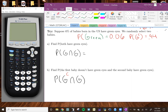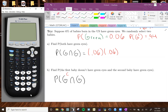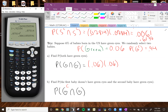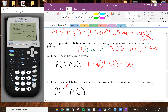So for Part A, it says find the probability that both babies have green eyes. That means we want the first baby to have green eyes and the second baby to have green eyes. So we're going to do 0.06 times 0.06, and you get 0.0036, or if you want to write out the percent, that's 0.36%. And that's it for that one — you want to use the multiplication rule whenever you're doing multiple selection.